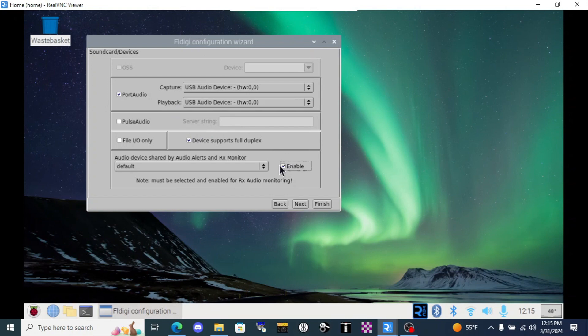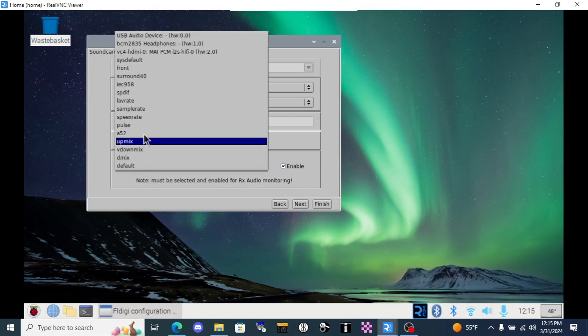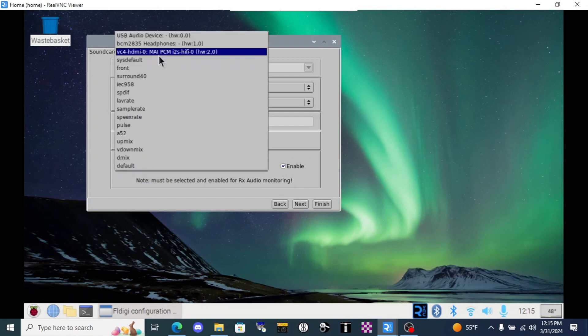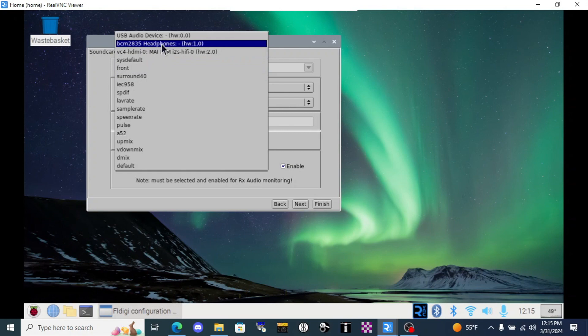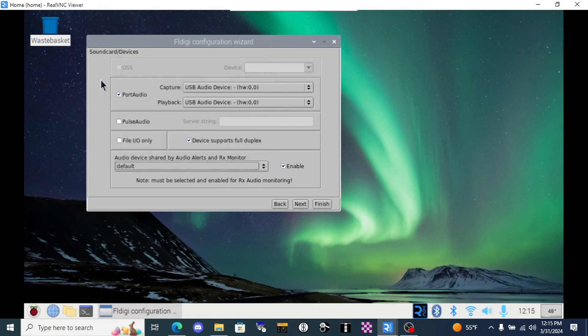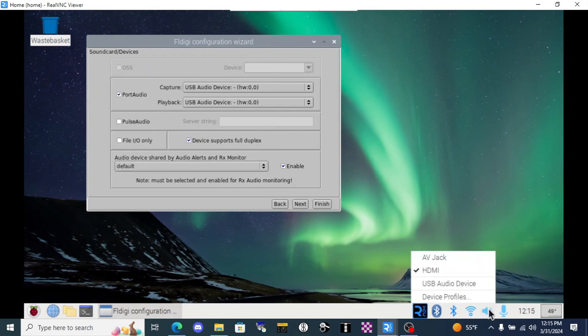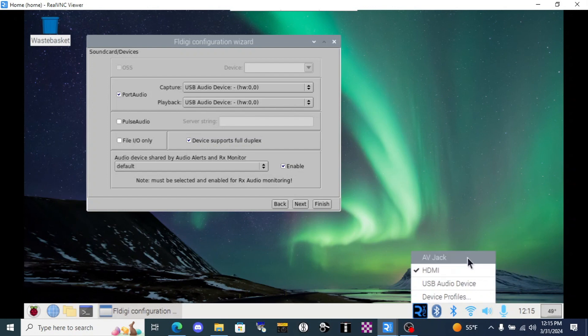Next, we'll enable the audio alerts and leave this as default. The reason being, if you went in here and selected another USB sound card like a USB speaker or the headphone jack and there was something wrong with that, there is a glitch that will keep FL Digi from opening. So let's keep this as default and then down here on the speaker icon, you'll right click and you'll activate whichever device you want the audio alerts to come on. Here, I'm going to use these speakers on the HDMI monitor.